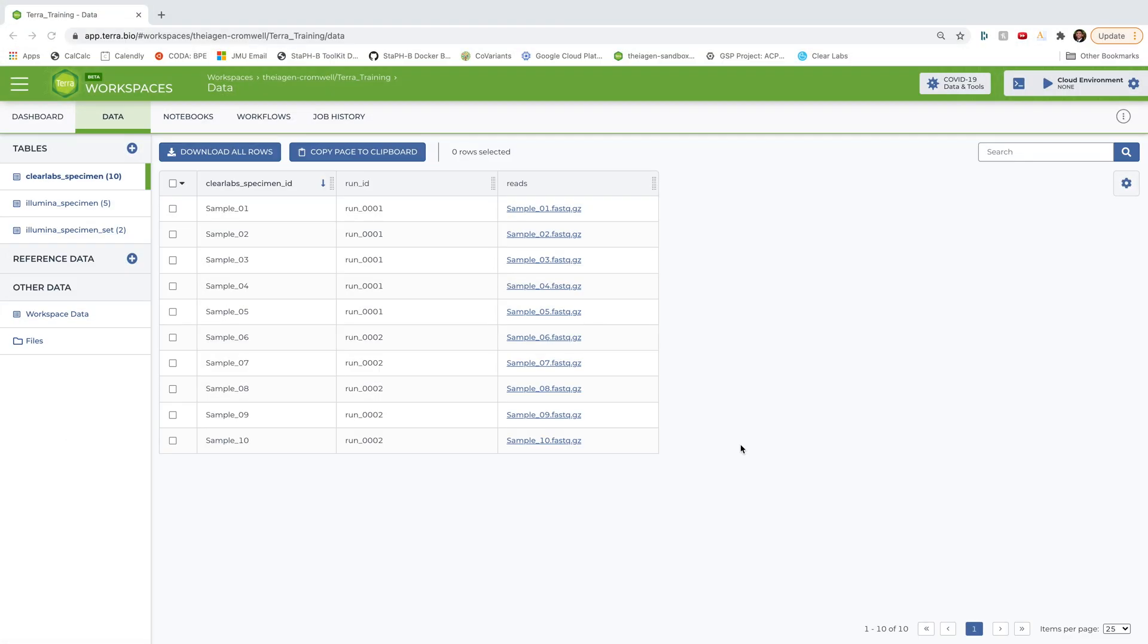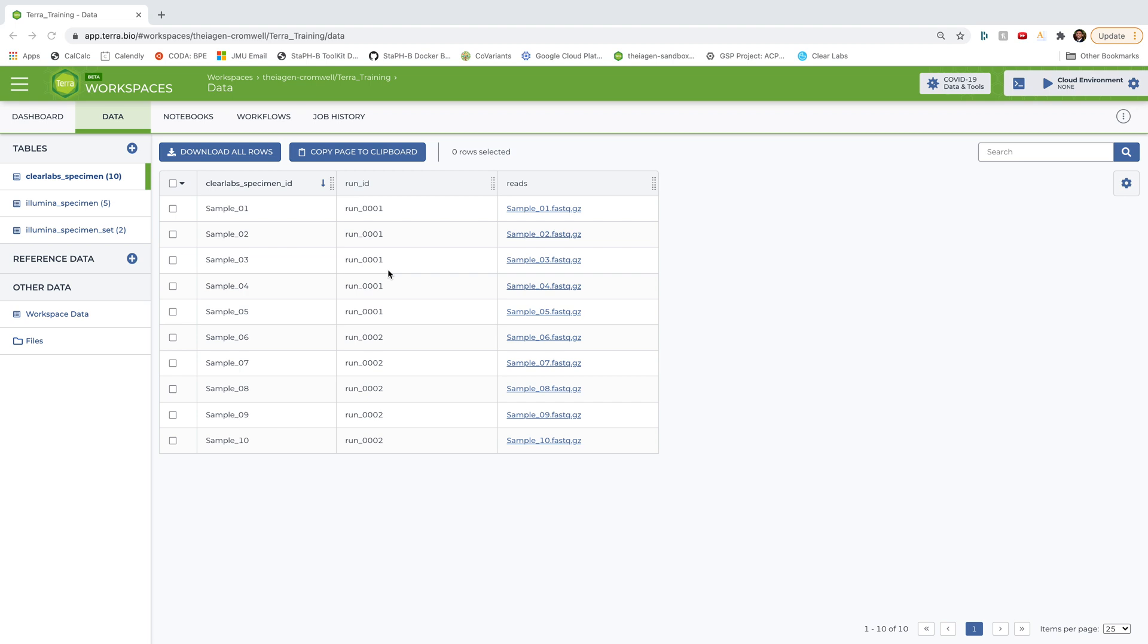Okay, so now we are in our Terra training workspace, and you can see here that I've got a table of 10 SARS-CoV-2 samples loaded into my workspace in this Clear Labs specimen table. And you can see that these 10 samples are associated with two different run IDs, run 0001 and run 0002. In this video, I only want to run the Titan Clear Labs workflow for samples coming off of run 1. So let's keep that in mind when we start defining inputs and outputs for this workflow.